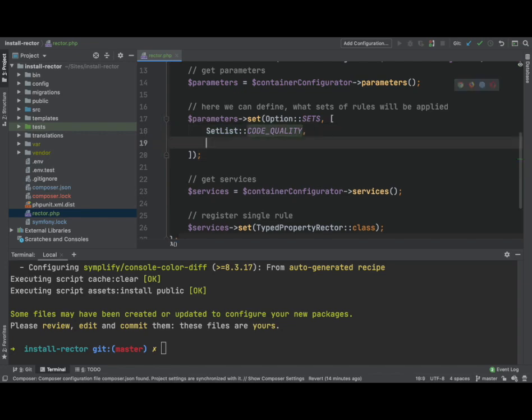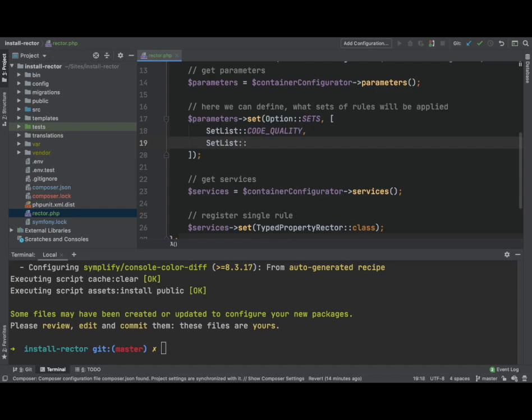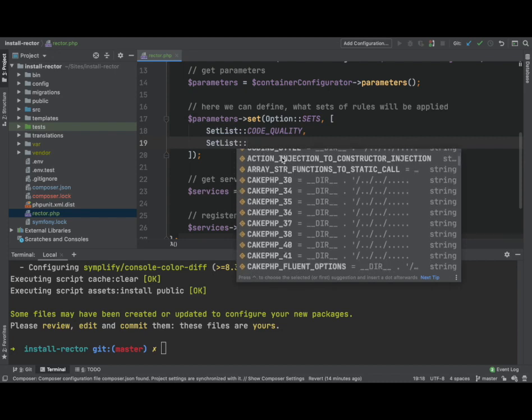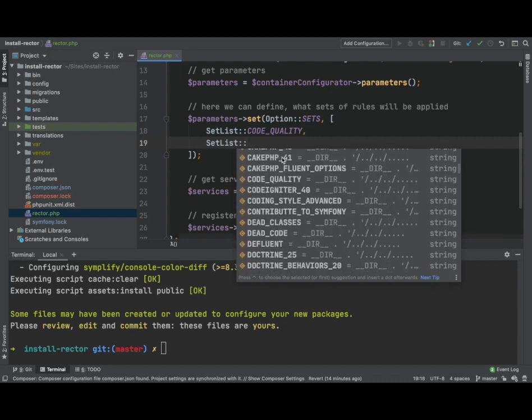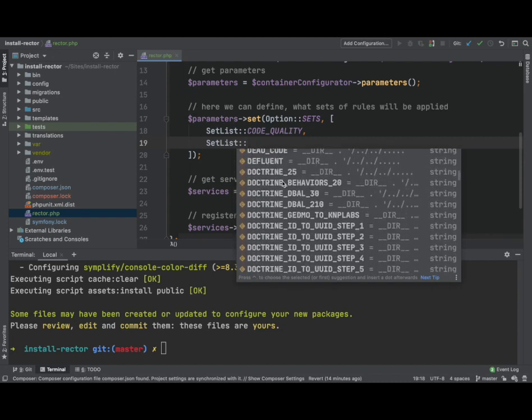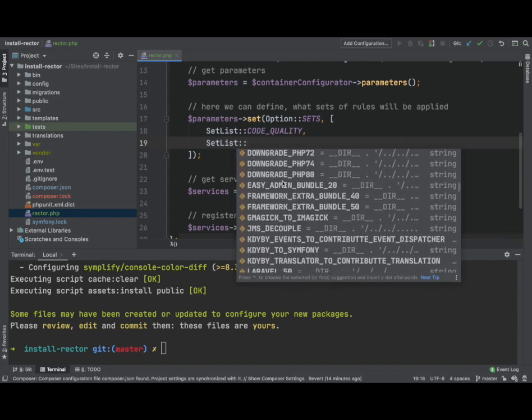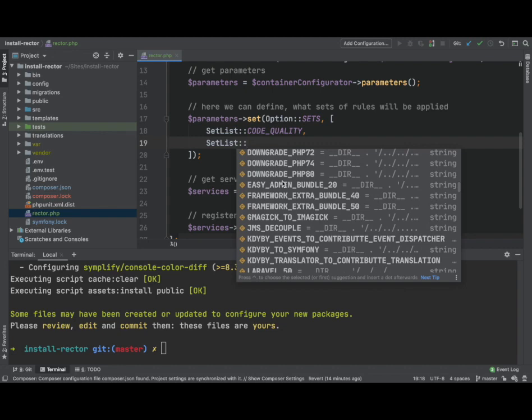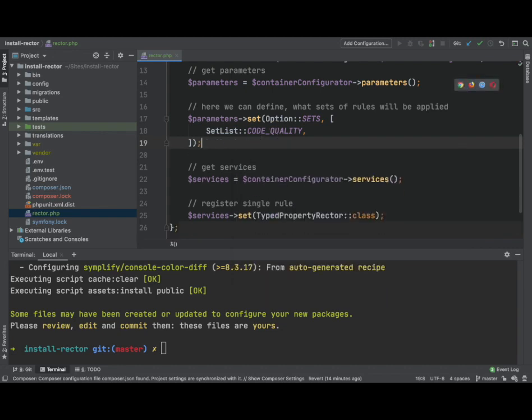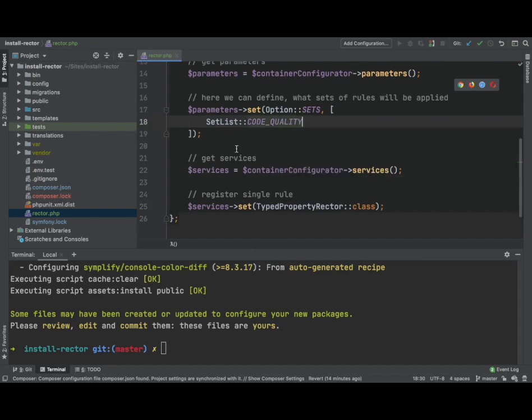It's an array, so we can set list. And as you can see, the autocomplete comes up and gives us lots of options of what sets we can use. For now, we will just keep it to code quality and move on.